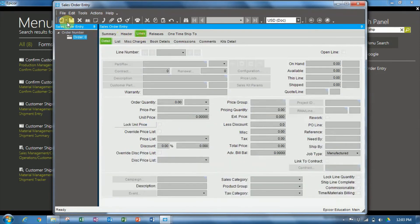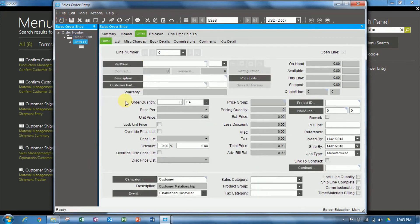And let's create a new line. The part AS-036.